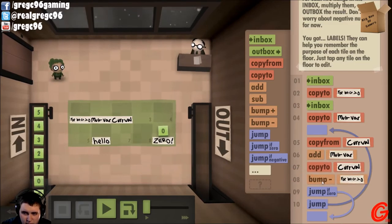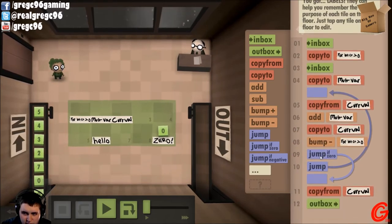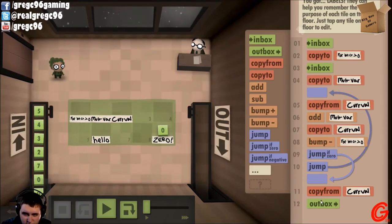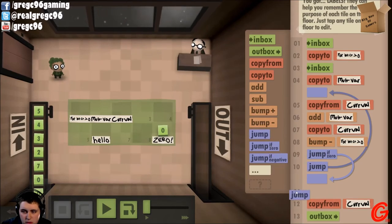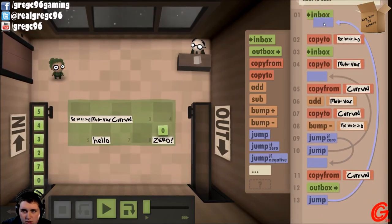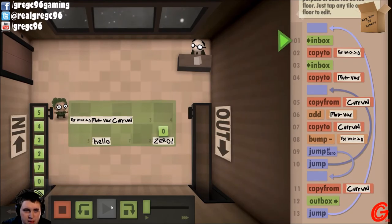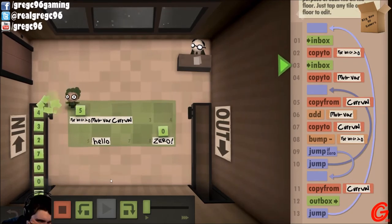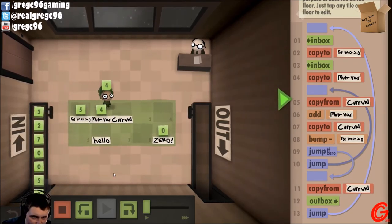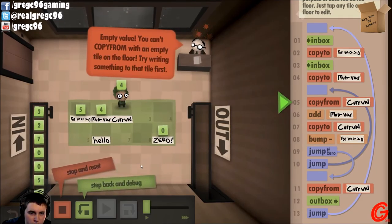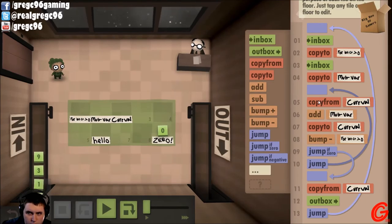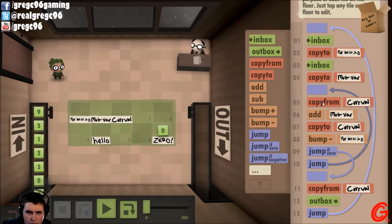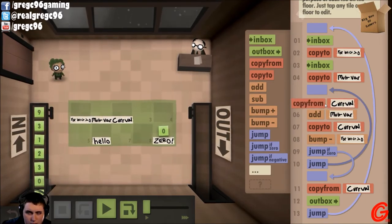If that's not the case I'm going to jump back up here. So I want to first take from the current value, add the multiplication variable, copy that to current value, bump that down. If it's now zero I jump here, copy current value, go to outbox. It's not zero — jump back up, do it again until it is zero. It's a for loop.